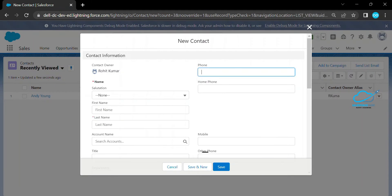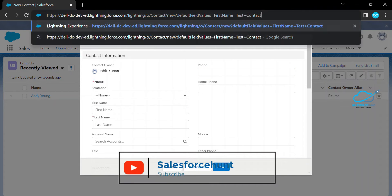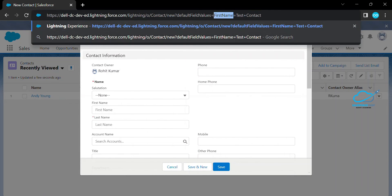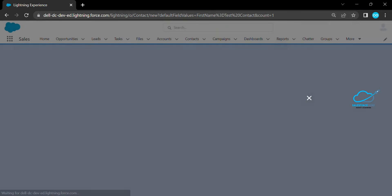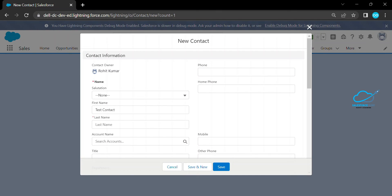I need three pre-populated values at the time of new contact creation. We can do this with URL hacking — you just change your URL. For example, I want to put a default value of 'Test Contact' in the First Name field. Just hit Enter and it automatically populates under First Name. You can put any number of default values in the URL based on your needs.